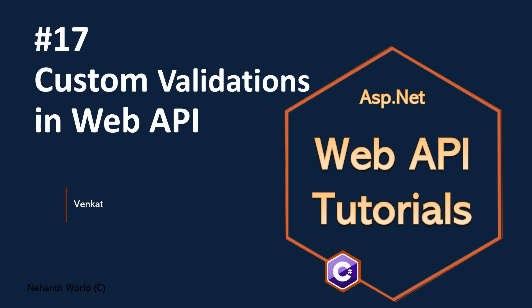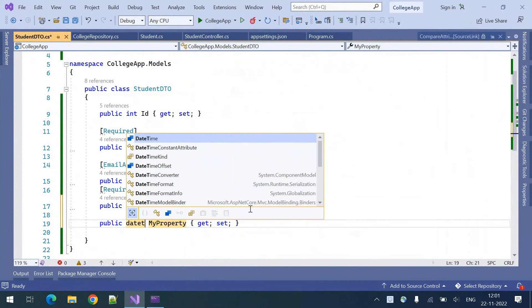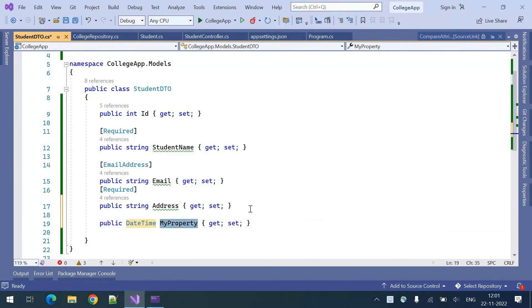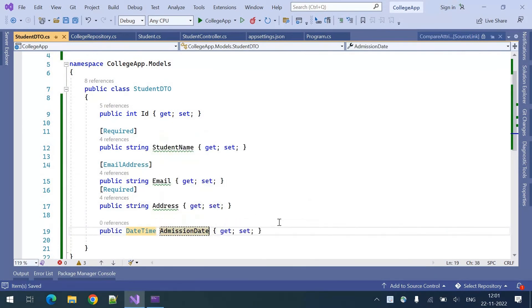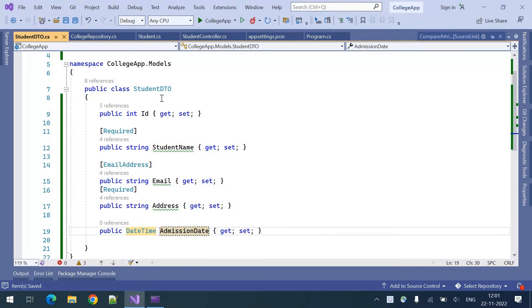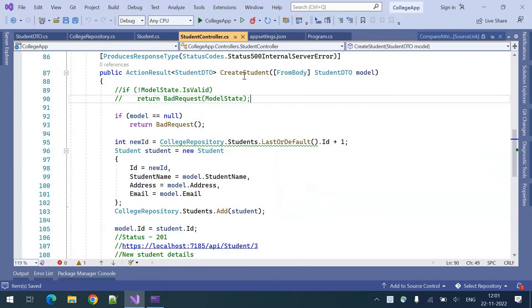Welcome to VBPI tutorials. I am Venkat. This is Part 17 - custom validations in VBPI. Let's add one property: a DateTime admission date, which is the student admission date.